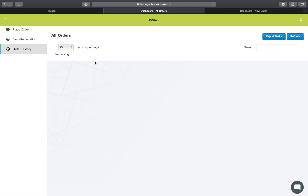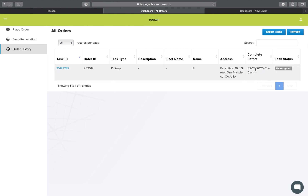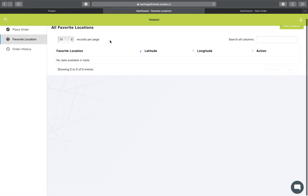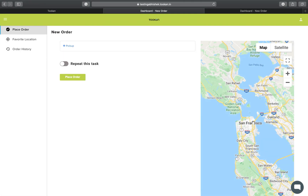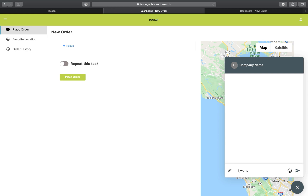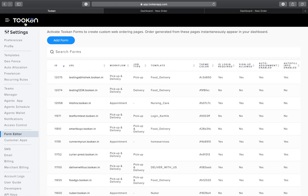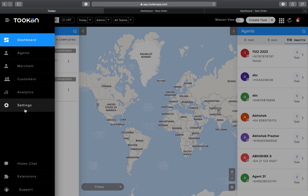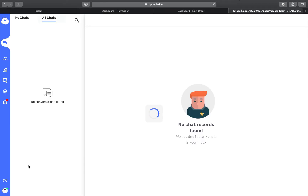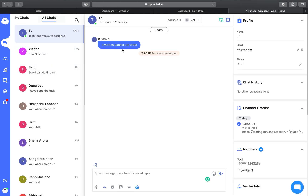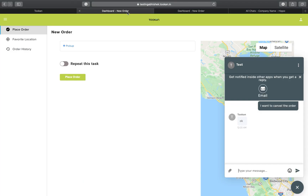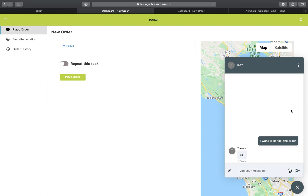The task is now created. In the Order History, you can check the live status of your task — the task ID, order ID, complete-before time, and task status will all be reflected here as live updates. Favorite locations are also listed. Regarding Hippo, a customer can chat directly — for example, saying 'I want to cancel the order.' That chat is automatically shared with the admin's Hippo dashboard, and the admin can reply. This is how the complete Token Booking Form works.